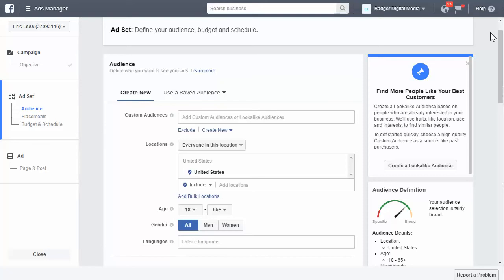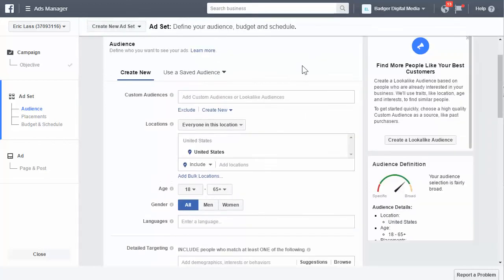In this video I want to go over two things: birthdays and anniversaries. A lot of people, especially in brick and mortar — bars and restaurants, florists, gift shops, anything that has to do with using someone's birthday as an incentive to get them to come into your business — this is a really good idea. So I wanted to make this quick video and actually show you how you can target those, and the scope of what's going on.